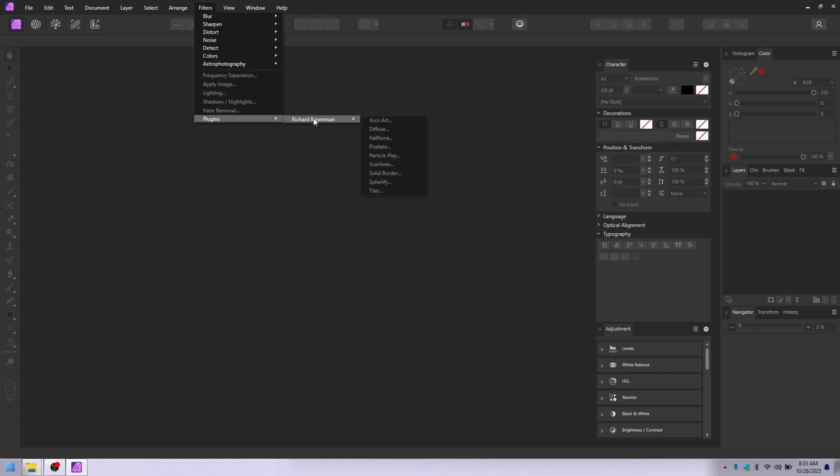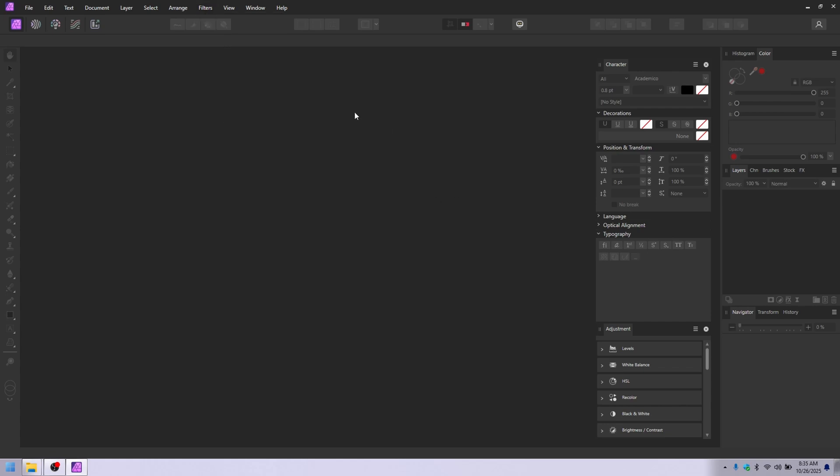Plugins right there. These are a bunch of Richard Roseman ones, and they will be listed. Now, if you click on them right now, they won't do anything, because I don't have an image in here.